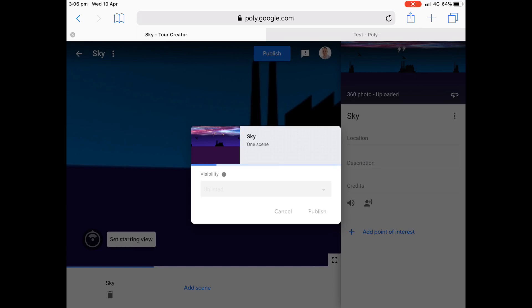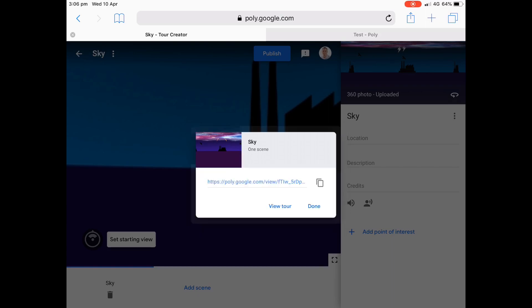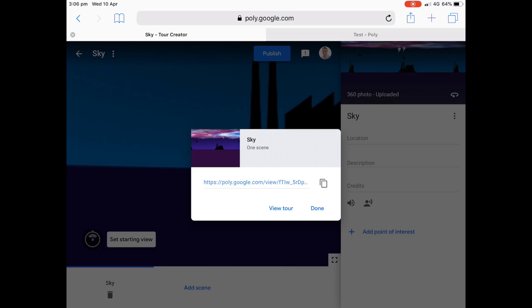So once again, it's not made for this Tour Creator, but I'm just being a little creative with this narratives and storytelling, this fantasy world that we're creating in VR at the moment. So there it is there. So we'll publish it and then we'll press on view tour.